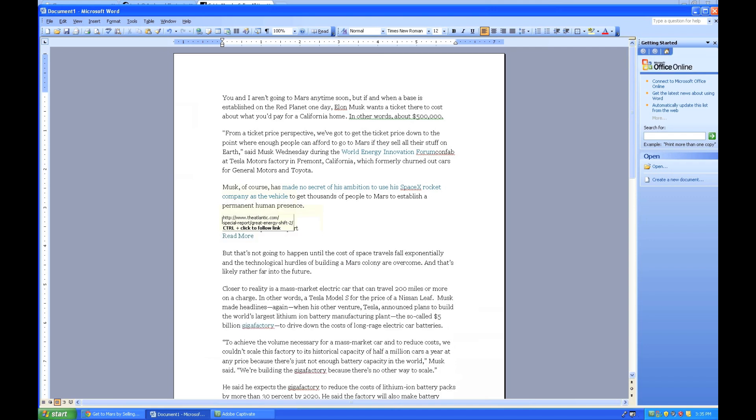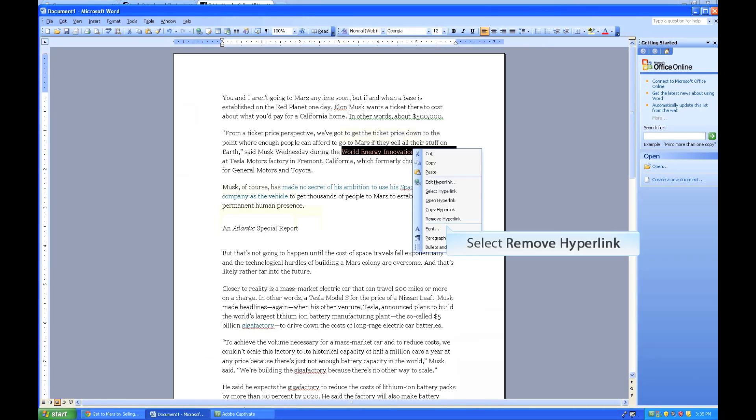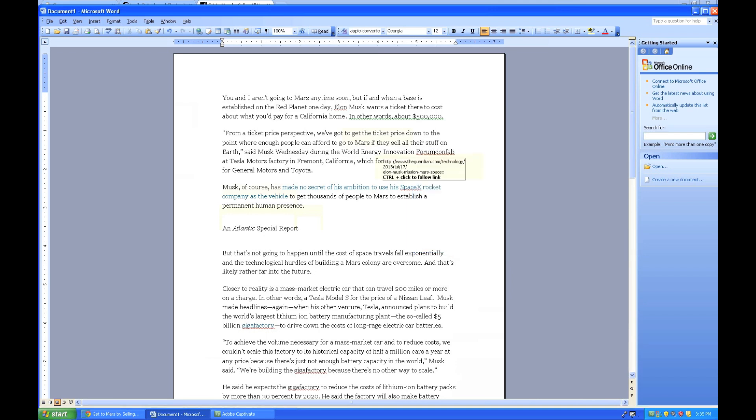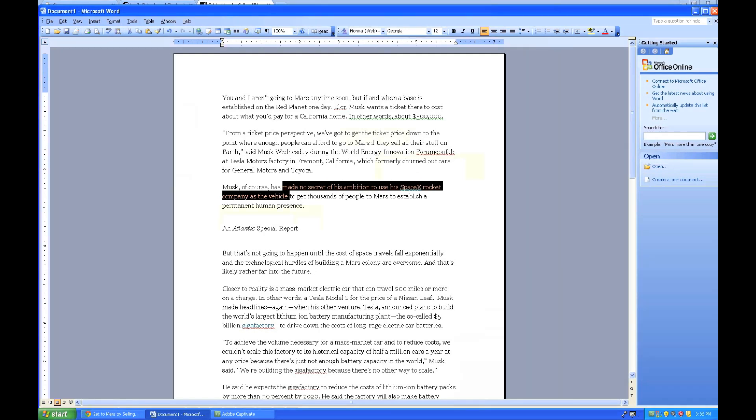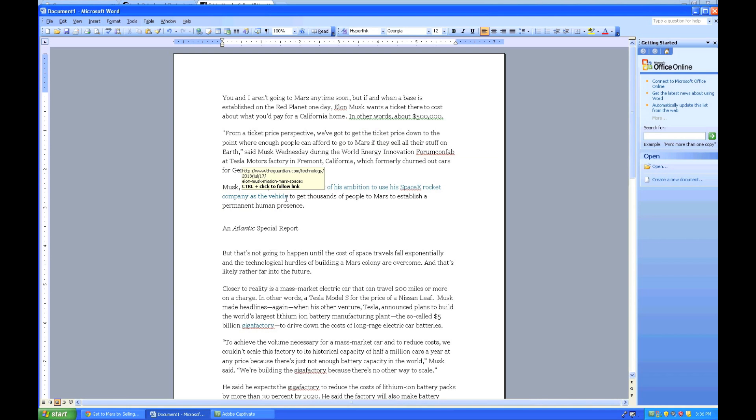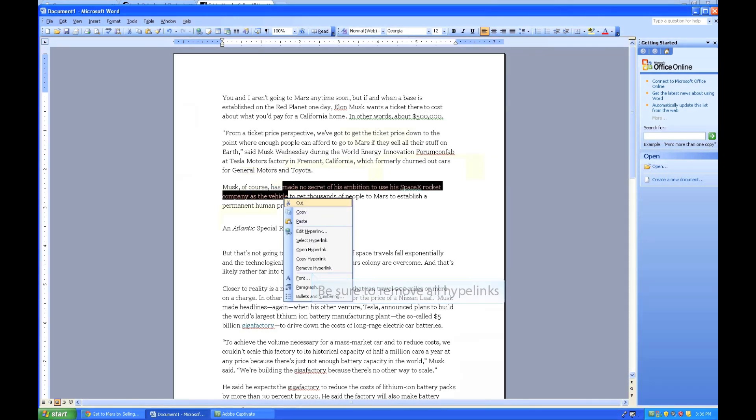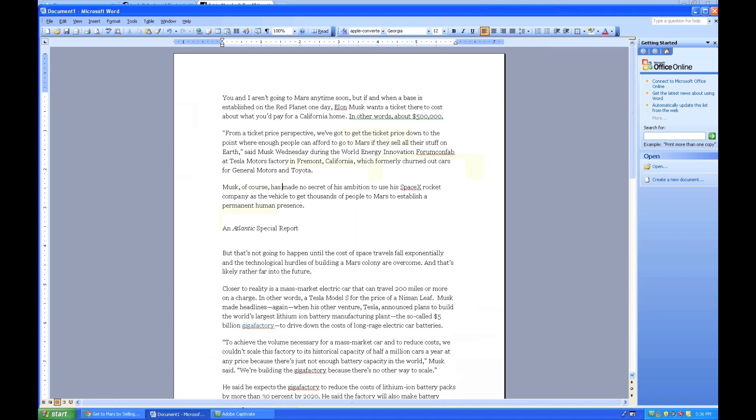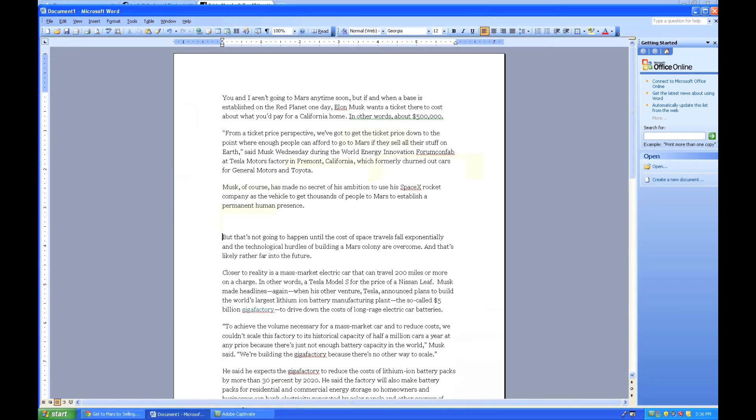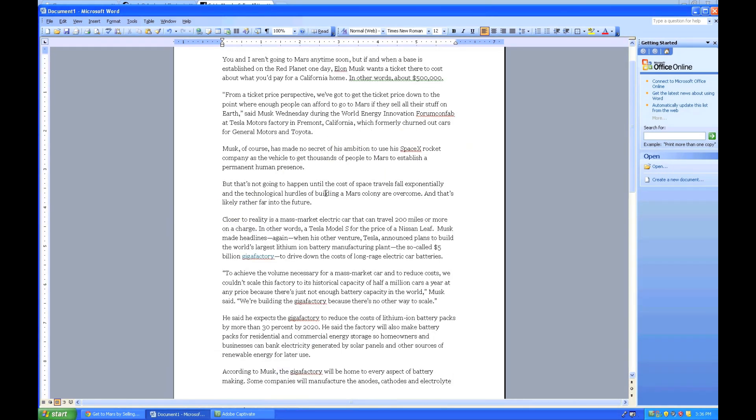For items like pictures, I'll be able to just select and hit Delete. Anywhere I see a hyperlink, I can go ahead and highlight it and then simply select Remove Hyperlink. Remember, I'll also want to edit out any incomplete sentences.